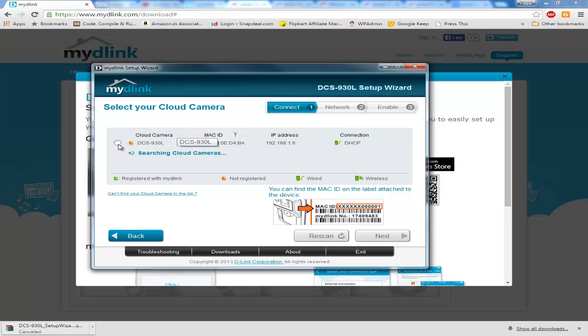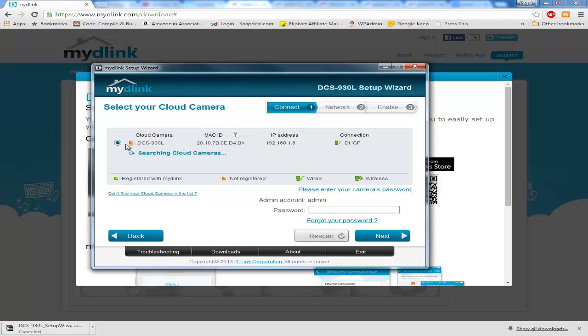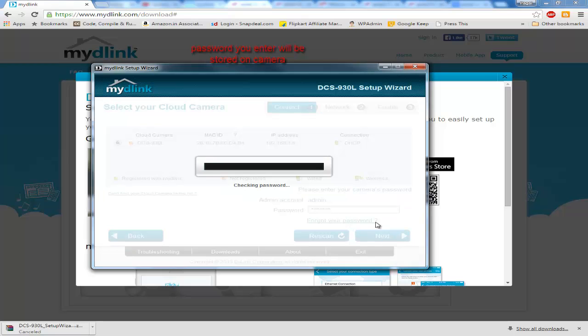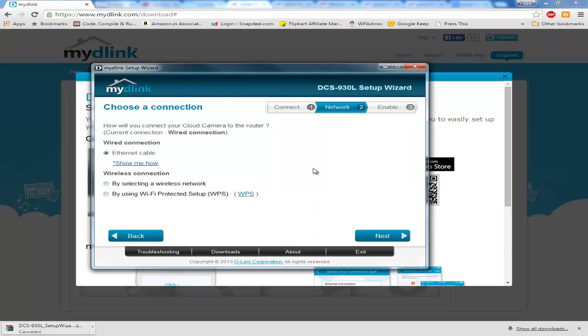Would you like to register it to mydlink? Yes. Then you will enter your camera password. Make sure this password is going to be stored on your camera. You will click next, it will check the password. If it's already configured, it will check that. First time it will store the password.